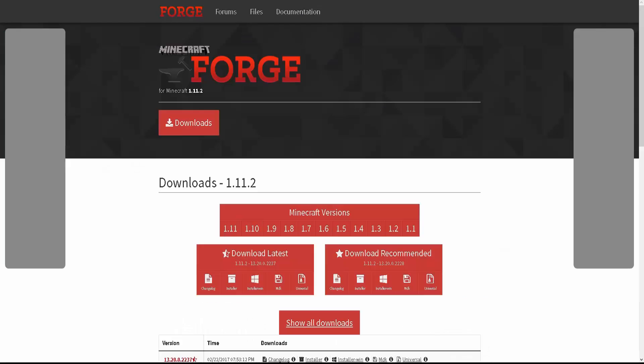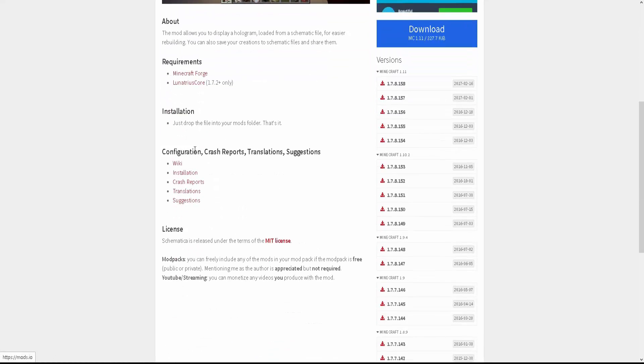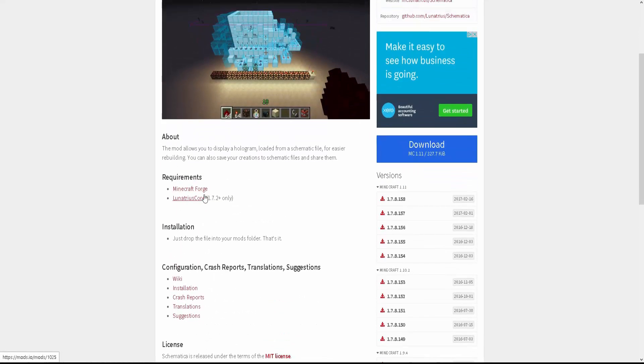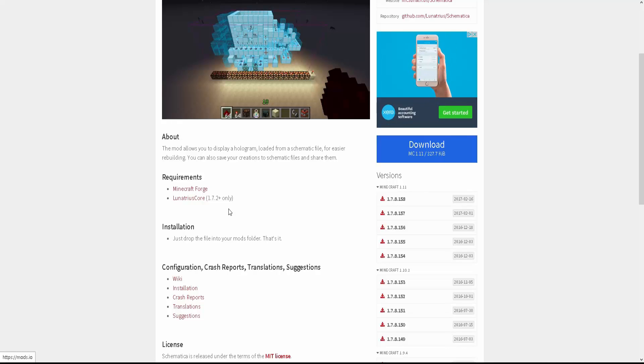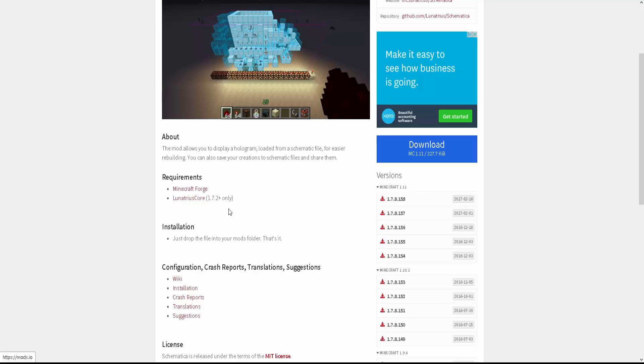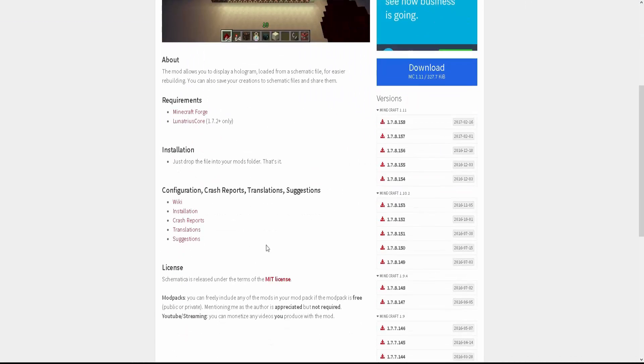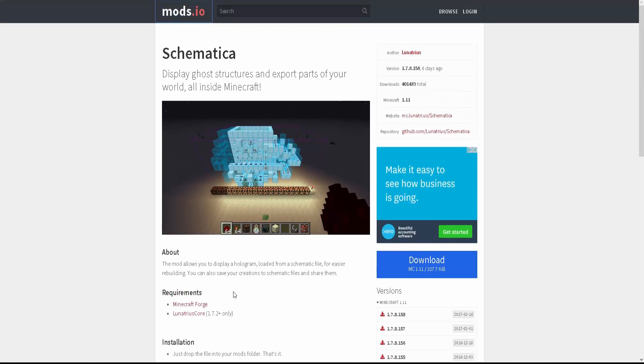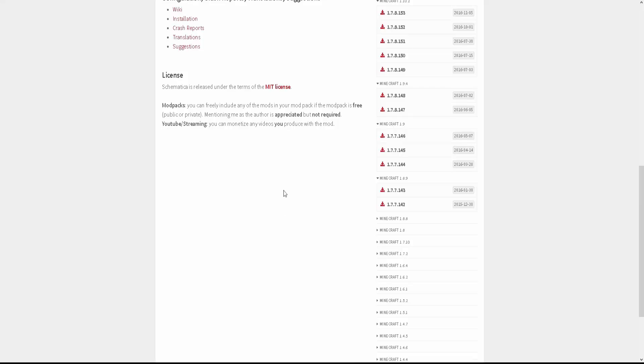So now you're going to go over here to Mods.io to download the Schematica file. The mod. So first off, you're going to have to have Minecraft Forge installed first to do this. And you will drag this mod into your folder. So you're just going to have to get this downloaded. Easy peasy. Lemon squeezy. Alright. So download that right there.